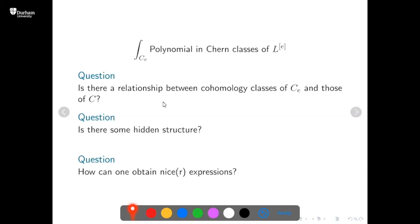A question from the audience: where do we use the fact that this is a curve? The answer is that for curves, the symmetric product is smooth. For surfaces, you replace C^(e) with the Hilbert scheme of points X^[e], which is also smooth but plays the analogous role. For higher-dimensional varieties, things become much more complicated — you can't use the symmetric product anymore.